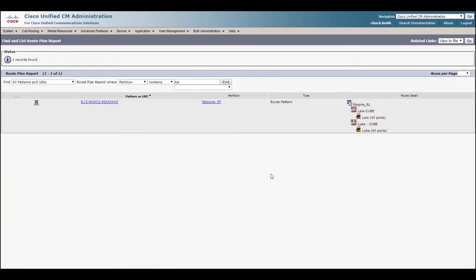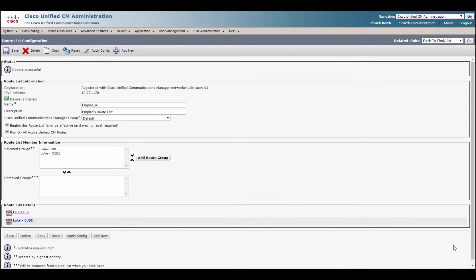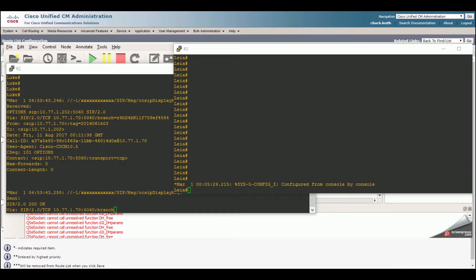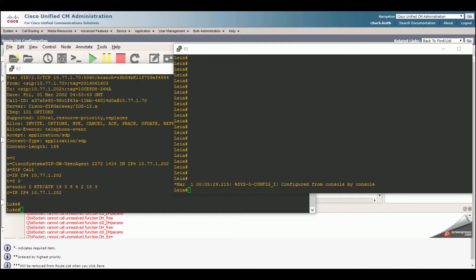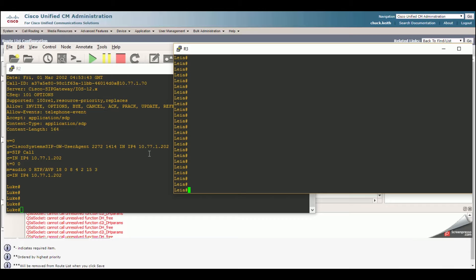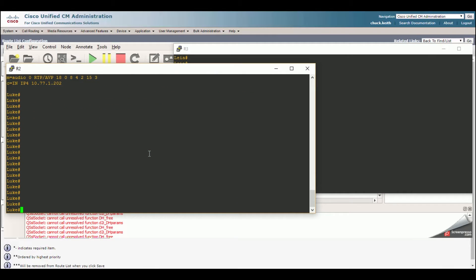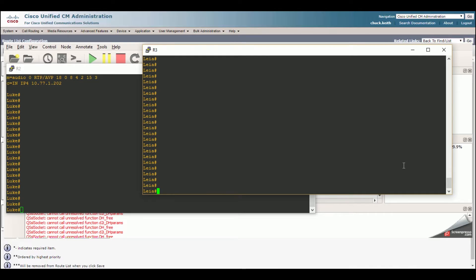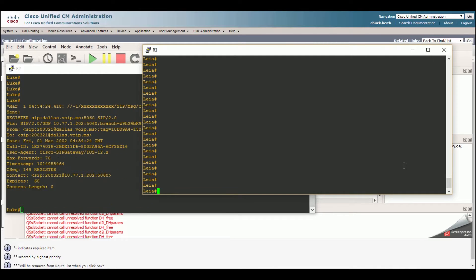So there you have it. We've configured our route pattern, our route list and our route group. Now, what do you say we test it out? Let's have some fun with that. Alright. So we're going to do a quick test just to see how it's flowing. So I'm going to show you my screen here. So I've actually got two cube routers in GNS three, which is awesome. So if you want to do a lab, great way to do it. So you can see right there, I just actually had a SIP registration message. Alright. So you see, we've got Leia and we've got Luke. Remember, Leia is our primary and she's going to have the number sent to her with a plus one. So let's see if that works. Alright. So let's do a test.